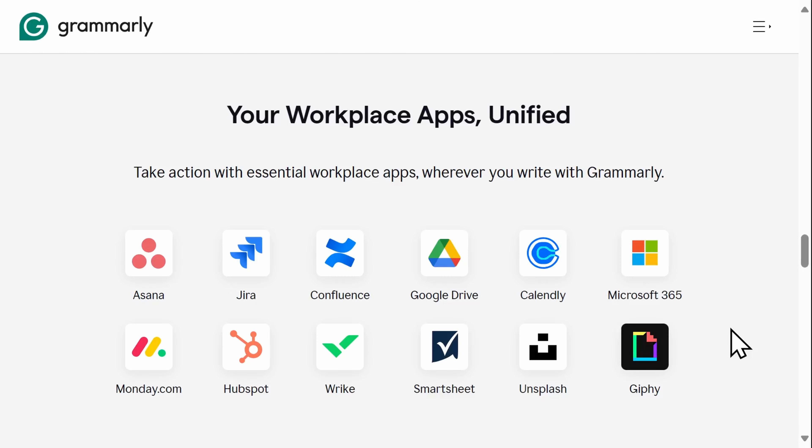One of Grammarly's newest features is App Actions. I spend a lot of time toggling between multiple screens throughout my day, and this feature can make you much more efficient. You can access this with the free version, but you only get access to Giphy and Unsplash. When you upgrade to the premium version though,